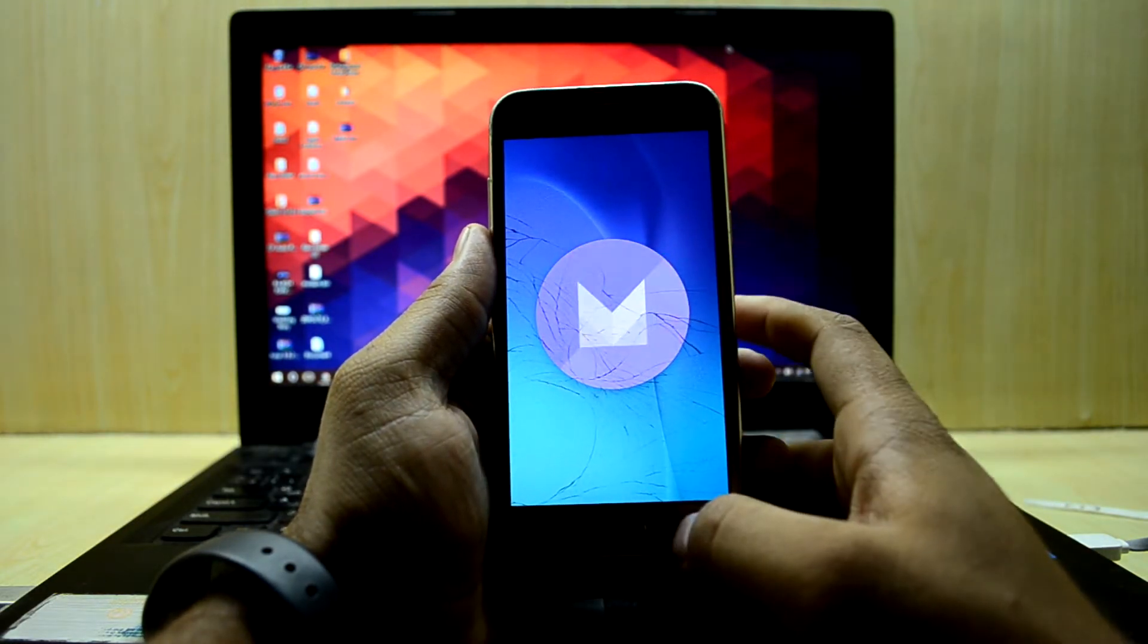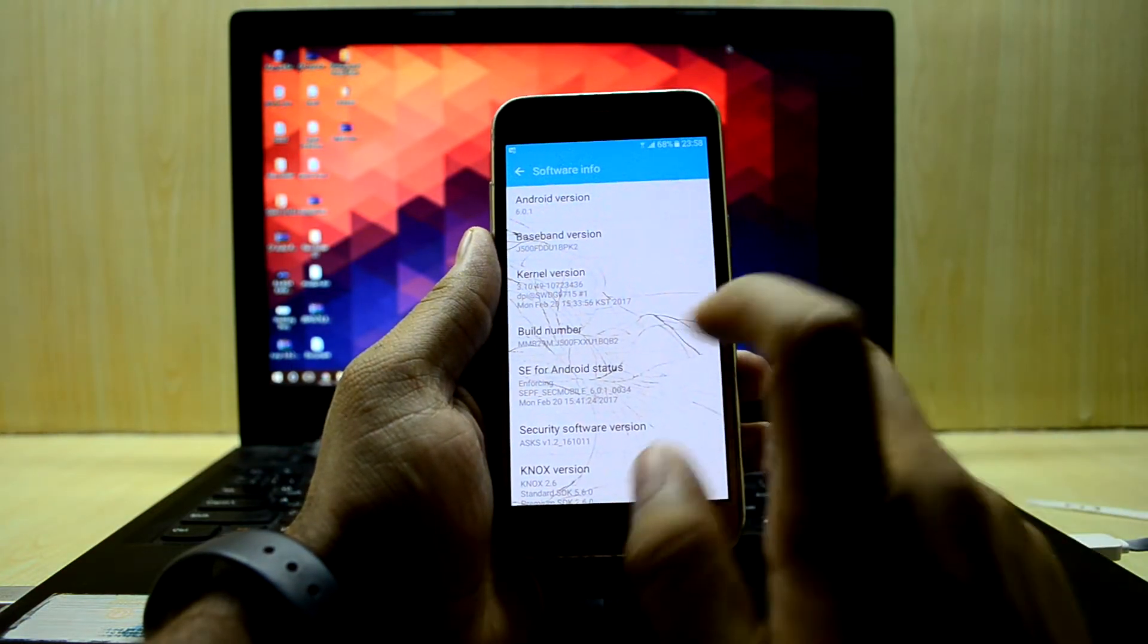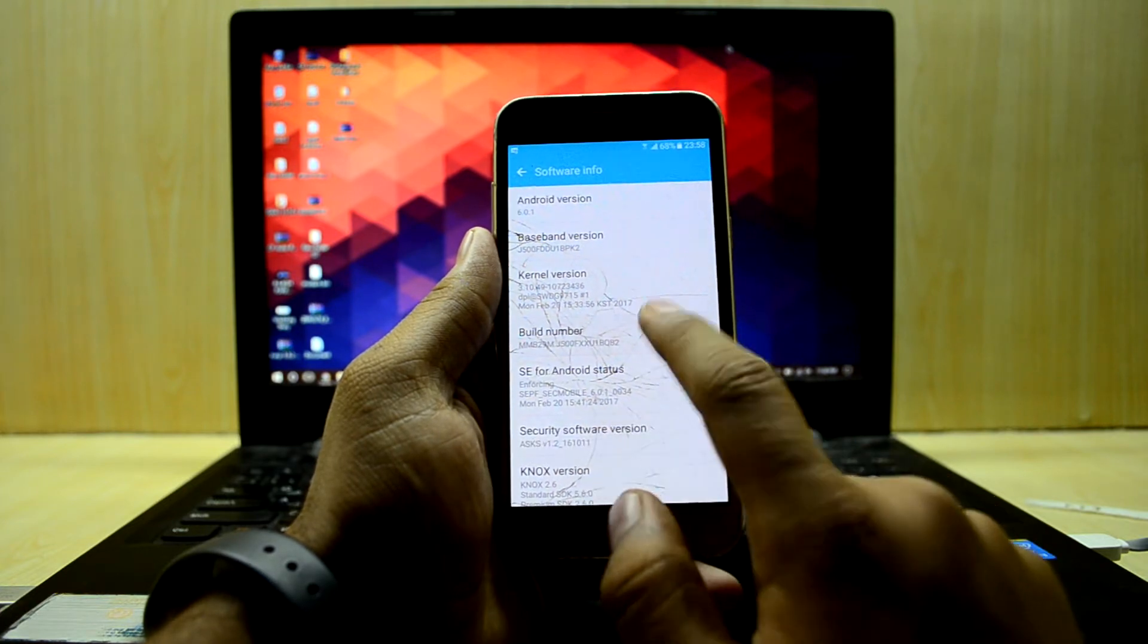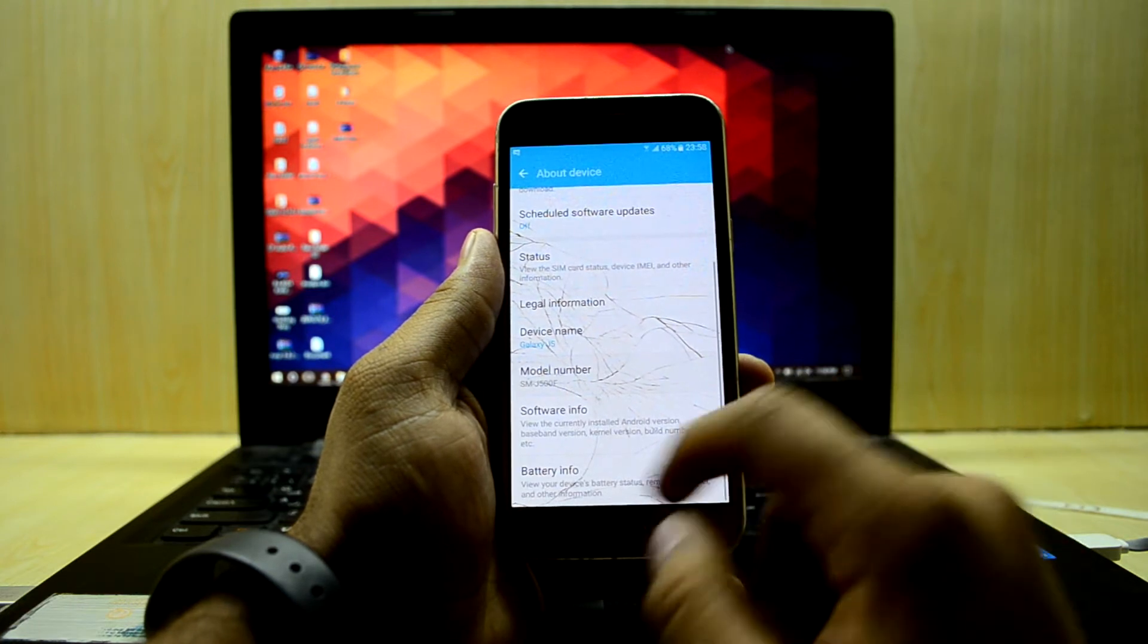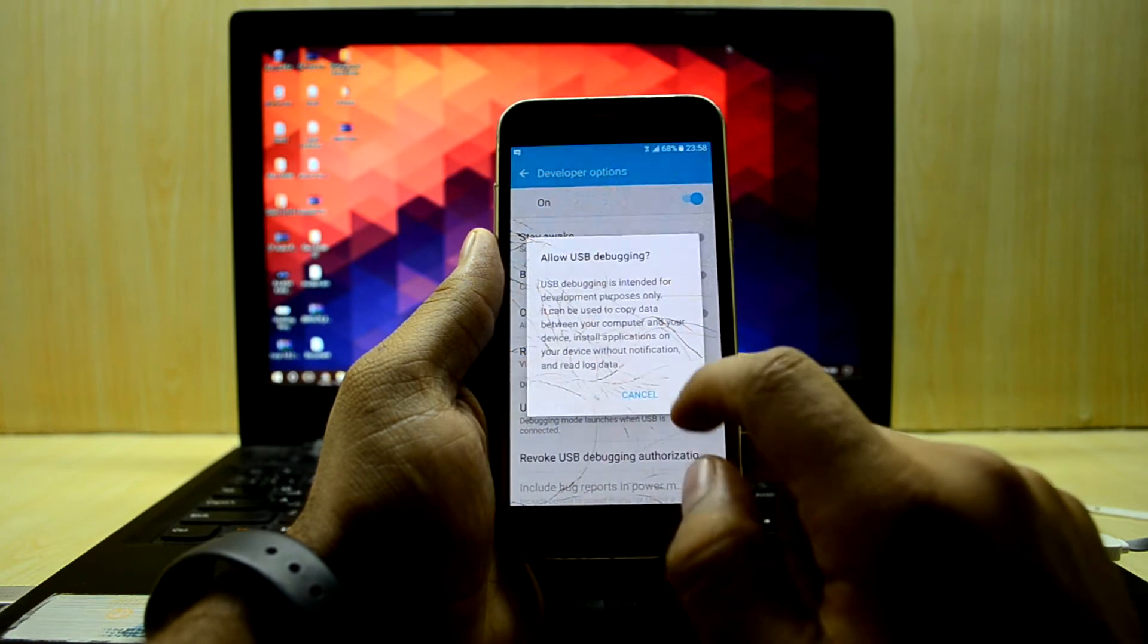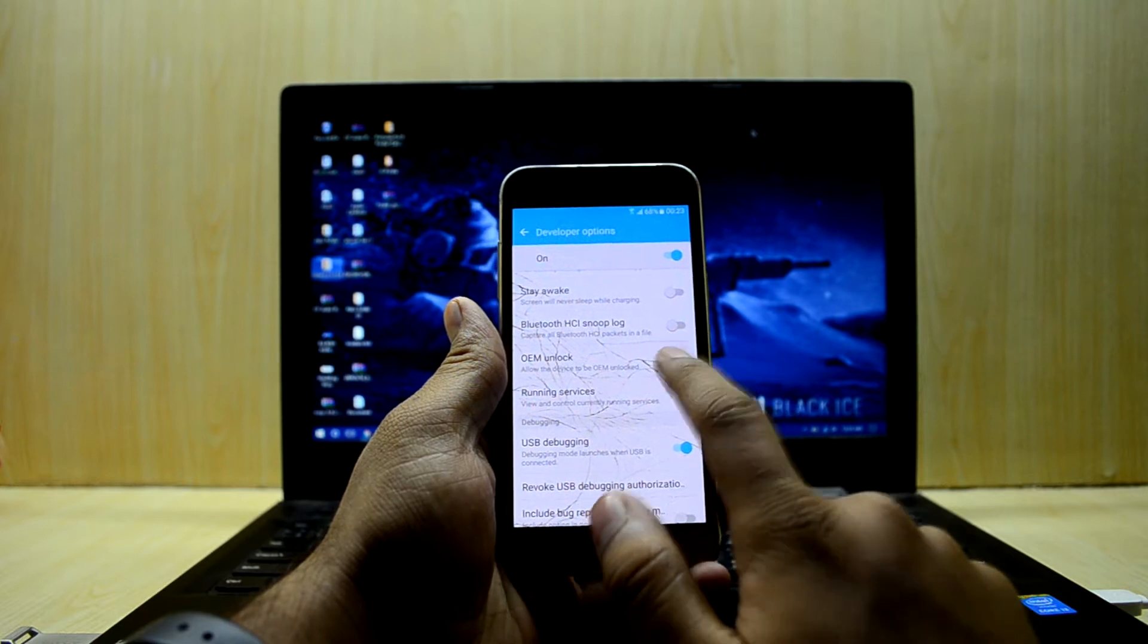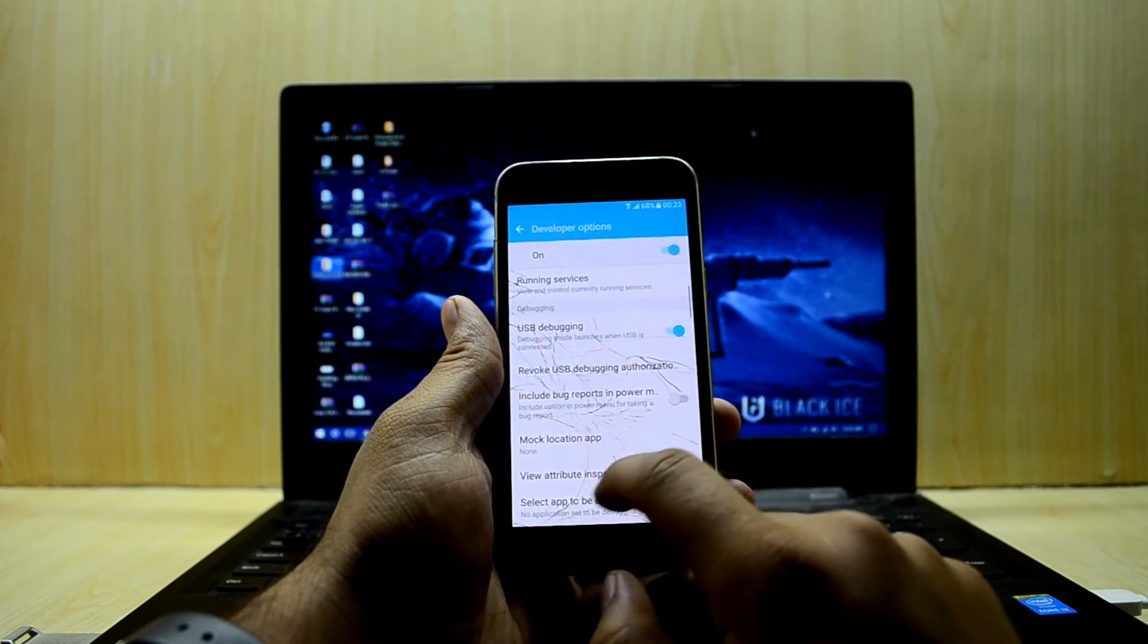First, we're going to enable developer mode and USB debugging. To do that, we'll tap on the build number until it says developer mode is enabled. Then we go back and there's the developer options. We'll turn on USB debugging and along with that, we'll enable OEM unlock.